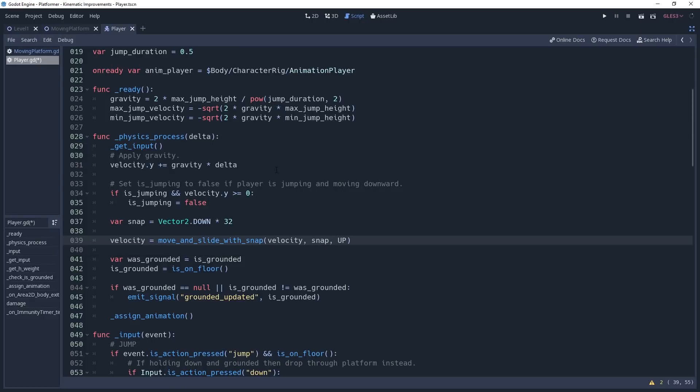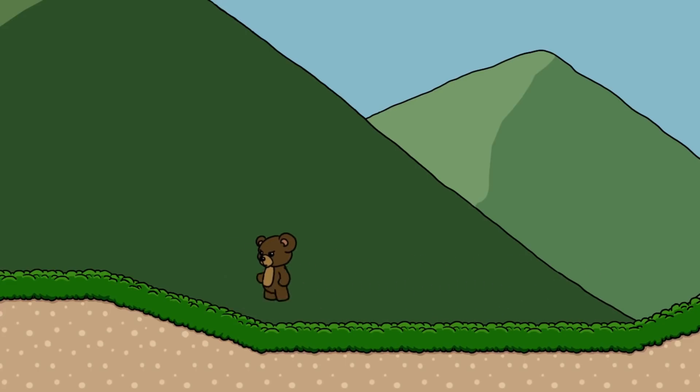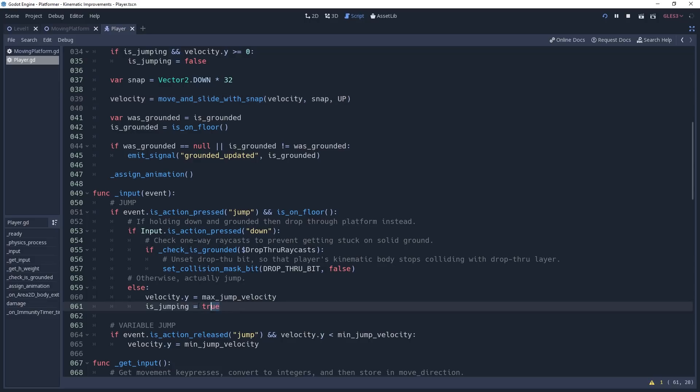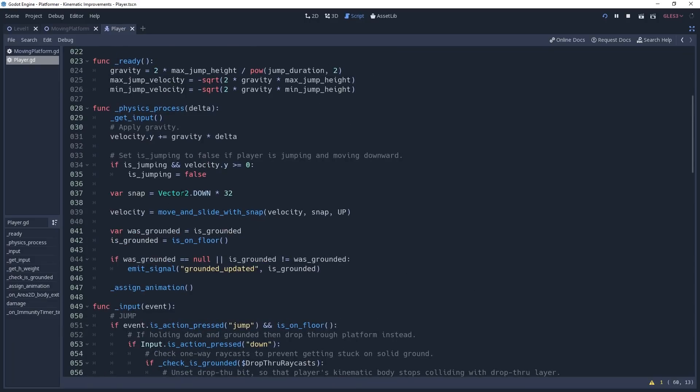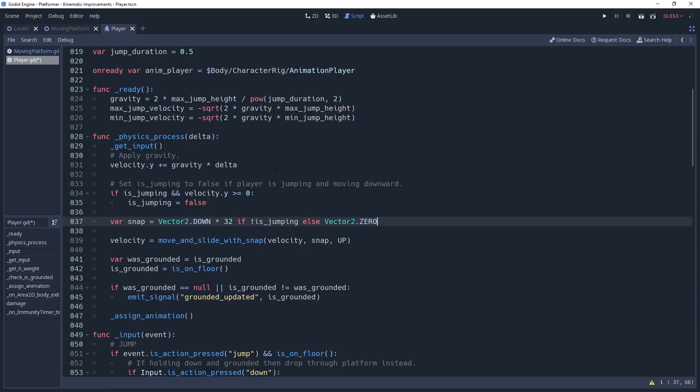However, this will keep us constantly snapped to the ground, which isn't ideal in instances where we would like to jump. If you've been following along with the platformer series, then we already have a variable named isJumping that we set to be true when we jump and we set it to be false when we're falling. We don't want to snap to the ground when we're jumping. So if we return to our snap property and add to it, if not jumping else Vector2.ZERO, then we will stop snapping when we jump and now we can snap perfectly to the platform and consistently move with it.